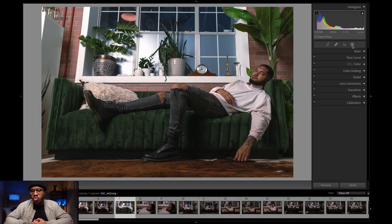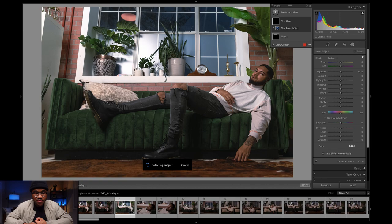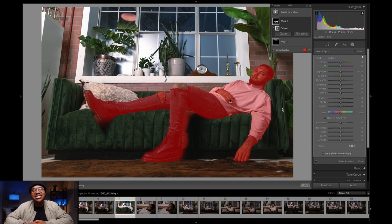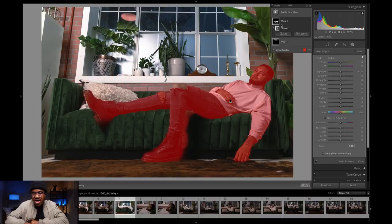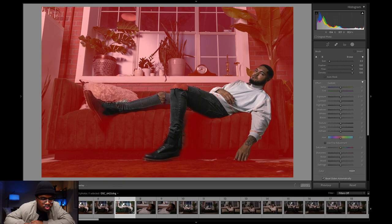This next tool is something that Lightroom Classic added in their most recent major update. When you select masking and hit 'Create New Mask,' you now have the option to select a subject, which Lightroom will detect for you — and most times it does it pretty well. It's not perfect, but under decent lighting and in most conditions it finds your subject pretty well, and that just saves so much time. I'm going to invert this mask because I want to affect everything around him. I'll subtract the mask from his shoe to make sure I'm only affecting what I want to affect.